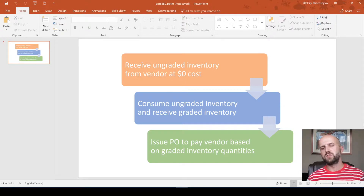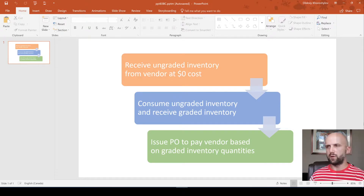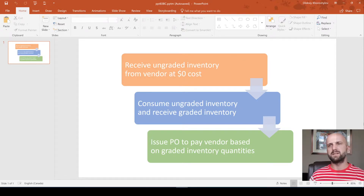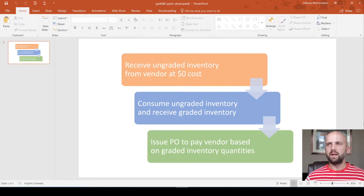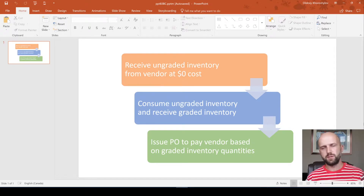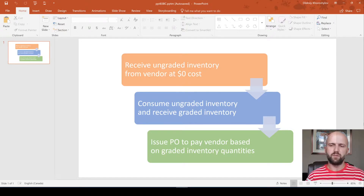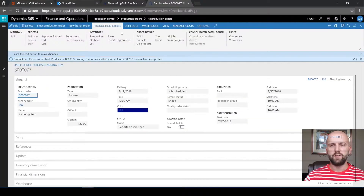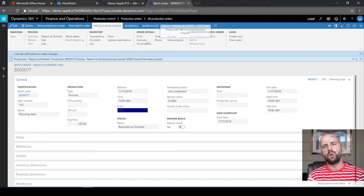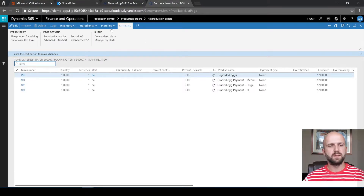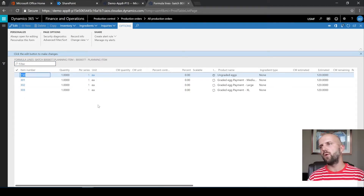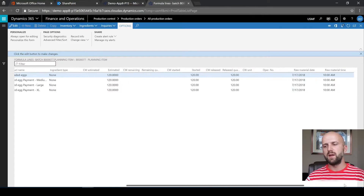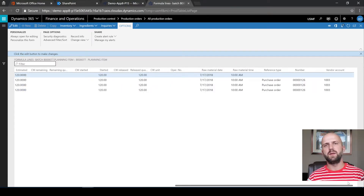The third requirement was to issue a purchase order to pay the vendor based on graded inventory quantities. We received three item types — 201, 202, and 203 — into inventory by means of reporting the batch order as finished, and now we need to issue a PO to pay for those quantities. The solution was to create a subcontract purchase order as part of the formula. Looking closely at the formula, in addition to item 150 representing ungraded inventory, we also have three more line items set up as formula lines with type vendor, with a default vendor that matches the vendor from the PO in the first step.